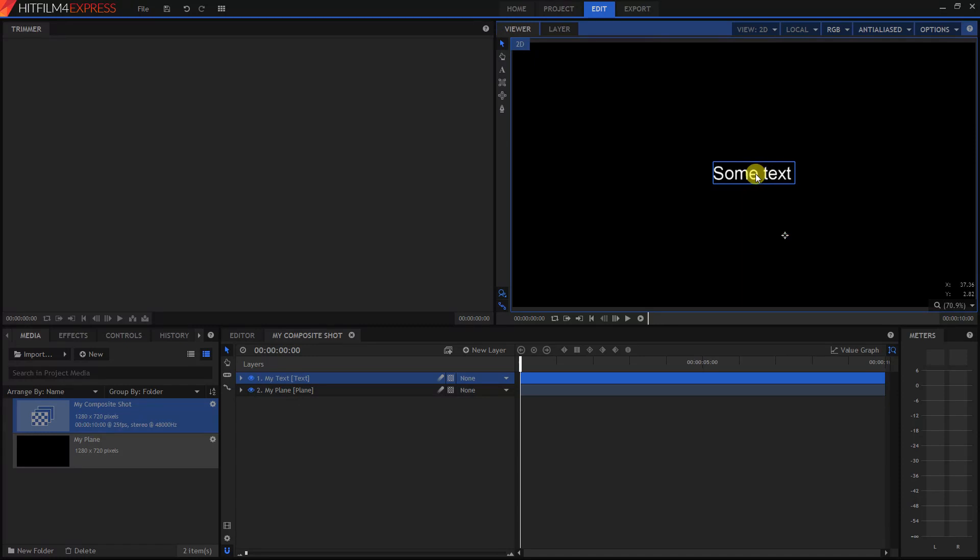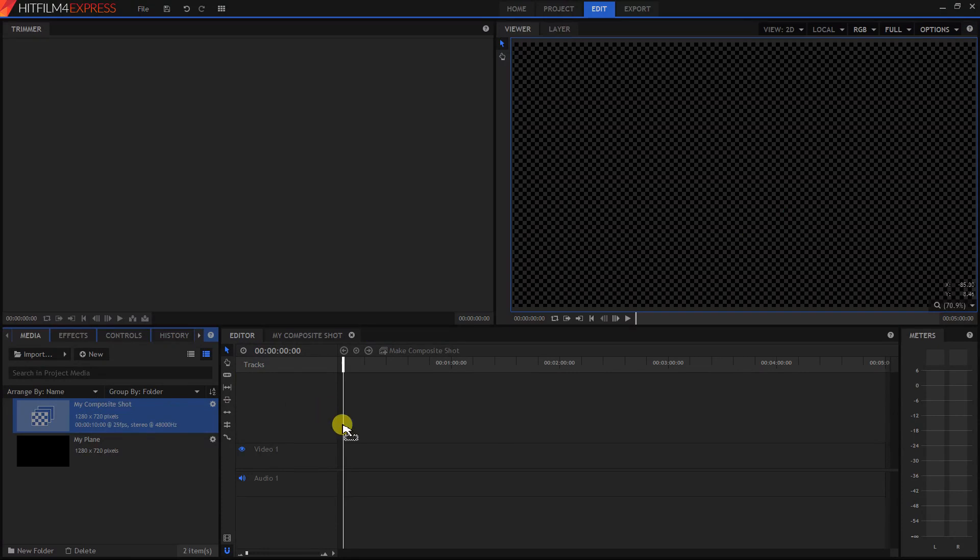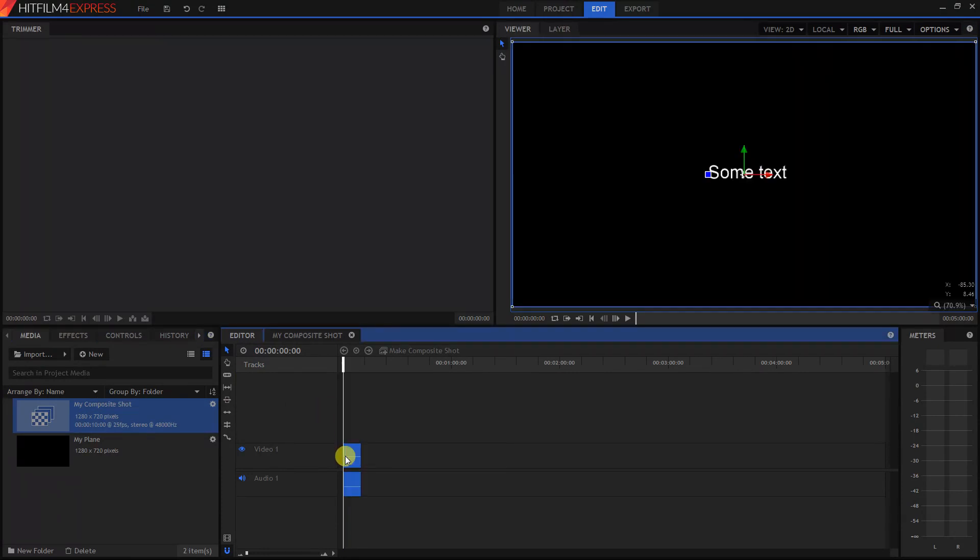So now that that's done, let's go back to our Editor tab. And now we can drag that new composite shot into the timeline here.